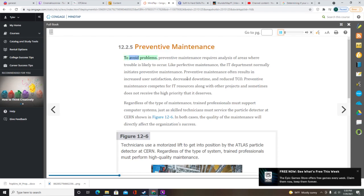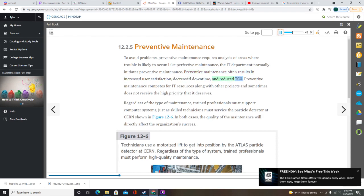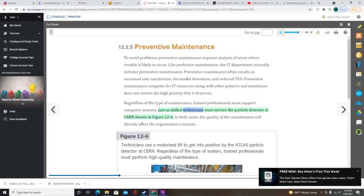Preventive maintenance requires analysis of areas where trouble is likely to occur. Like perfective maintenance, the IT department normally initiates preventive maintenance. Preventive maintenance often results in increased user satisfaction, decreased downtime, and reduced TCO. Preventive maintenance competes for IT resources along with other projects and sometimes does not receive the high priority it deserves. The quality of maintenance directly affects the organization's success.